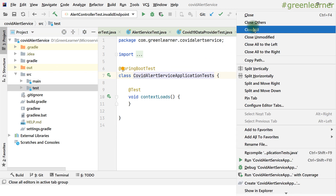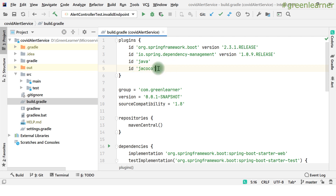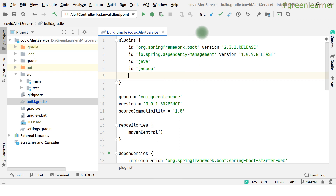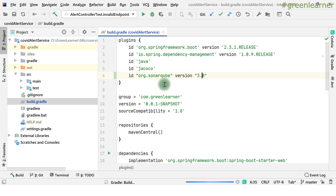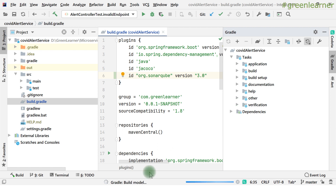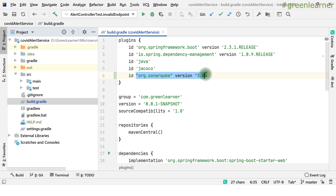To integrate SonarQube with the Gradle project, add the SonarQube plugin to build.gradle: the plugin ID is 'org.sonarqube' with version 3.0. After refreshing, Gradle will download the respective dependencies and add a 'sonarqube' task under Gradle tasks. This plugin gives you a handy task you can trigger to run the analysis.